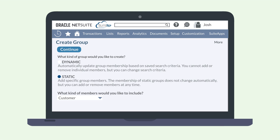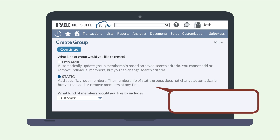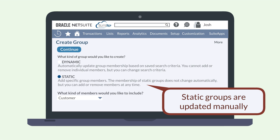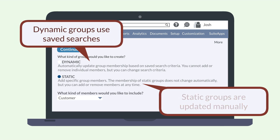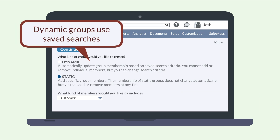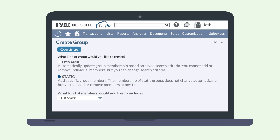Here, choose what kind of group you will create, whether static or dynamic. A static group can be updated manually, while a dynamic group pulls its data from a saved search. We're going to look at creating a static group, but the process will be similar for either one.